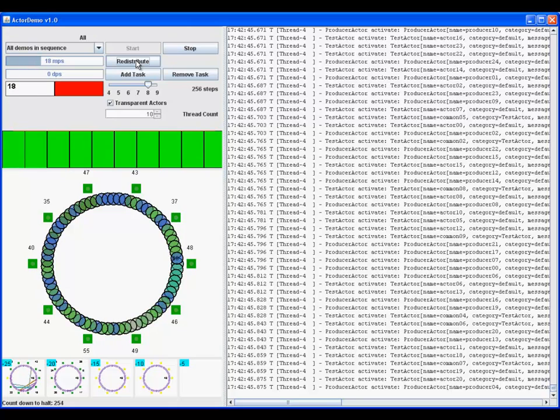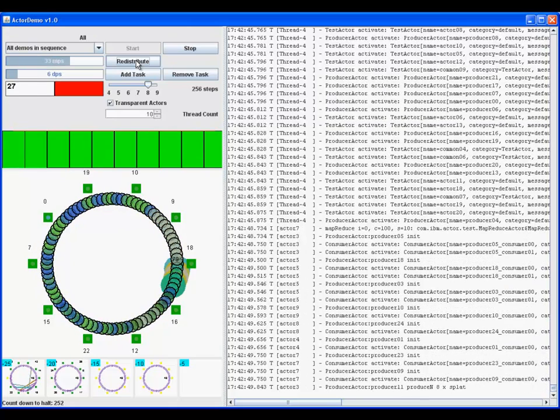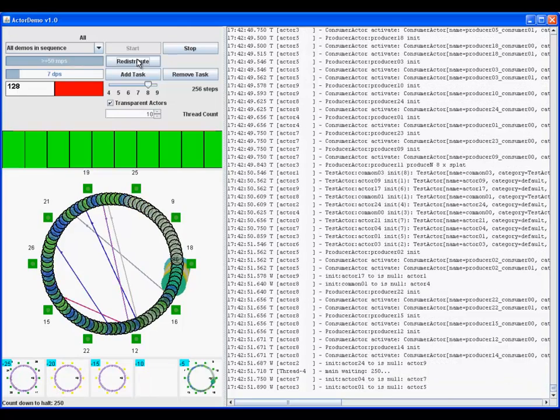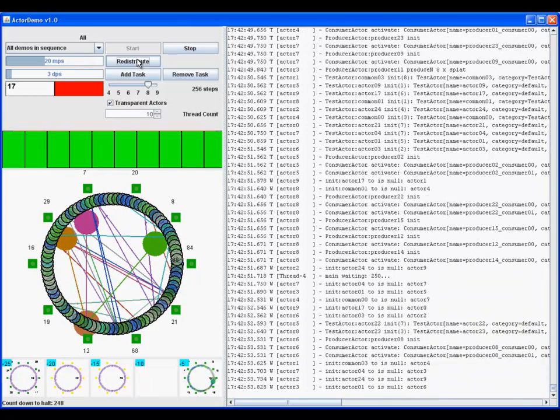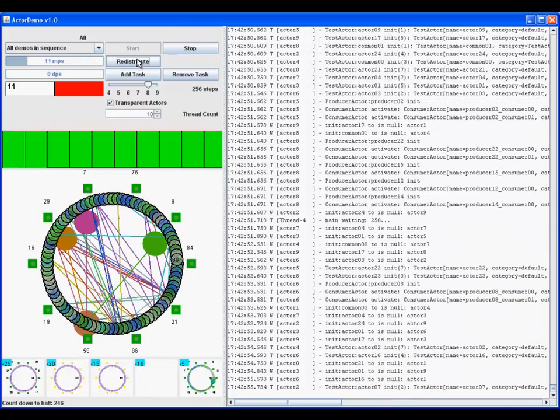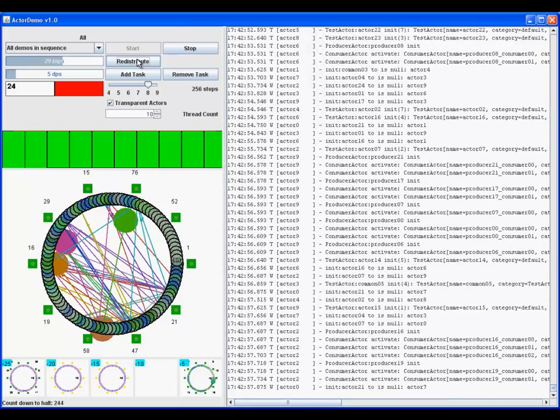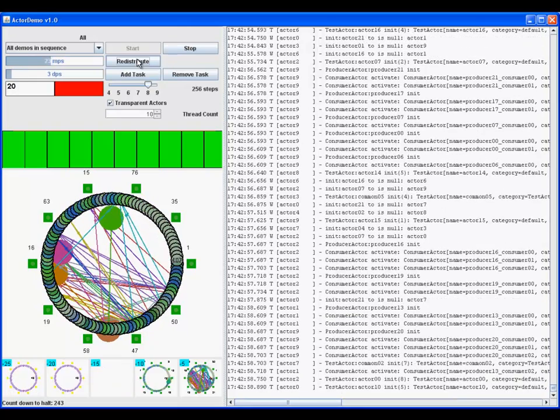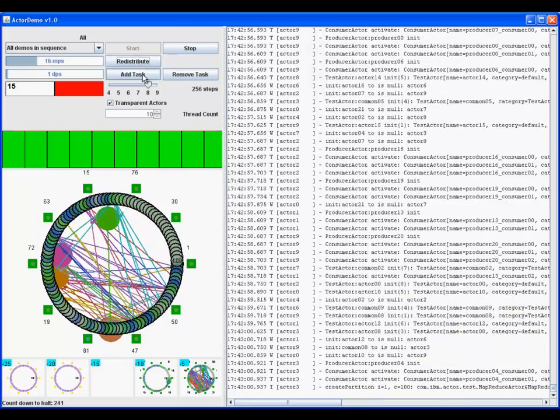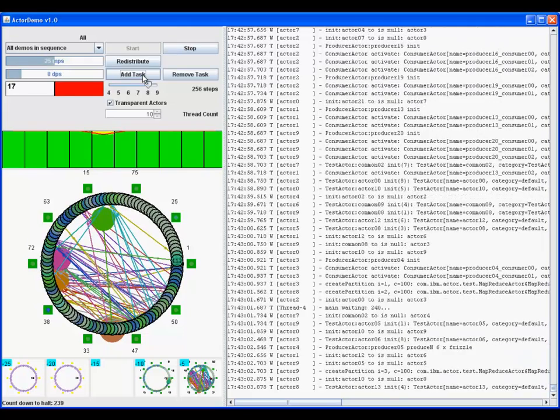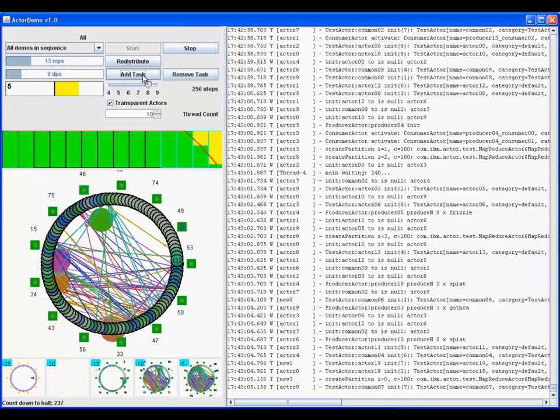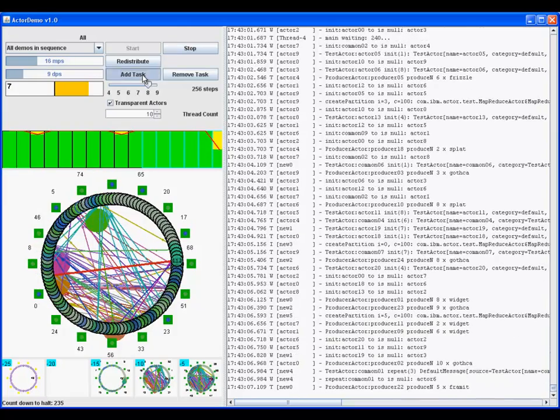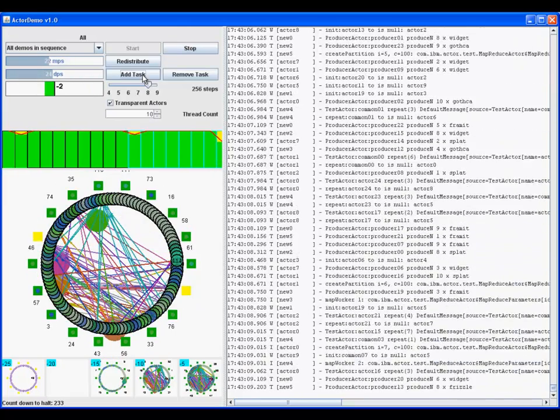The last demo is all the above demos running concurrently. Many actors are present and increasing over time. Notice there are many messages and threads are very busy. Under this load more threads are needed. Some more are added.